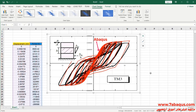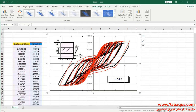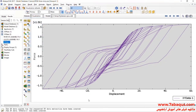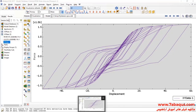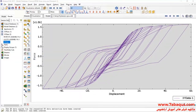As you observe, the results gained from the Abaqus software are very close to those in the article, indicating that this model has been simulated properly and correctly in the Abaqus software.